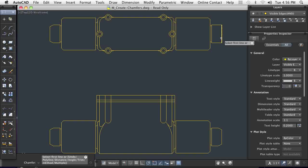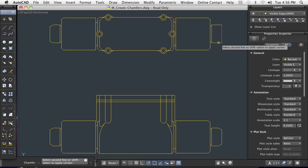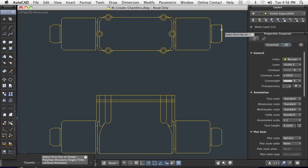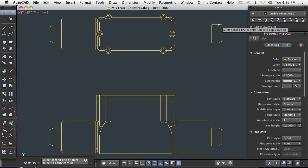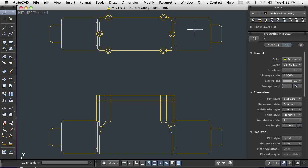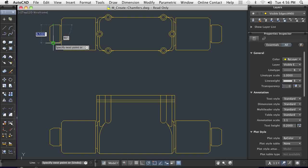The chamfer command definitely saves time when compared to making chamfers by construction, especially when they are non-uniform. Given the frequency with which chamfers are required, the chamfer command is definitely the tool of choice.